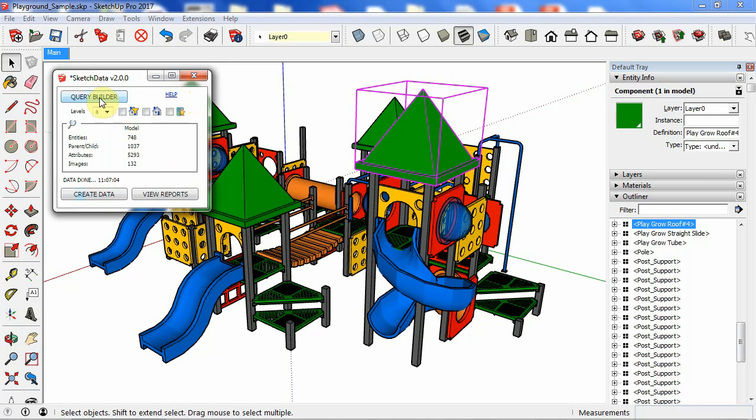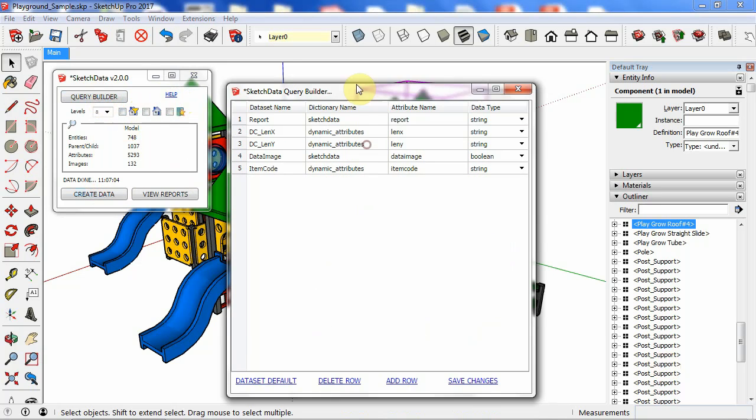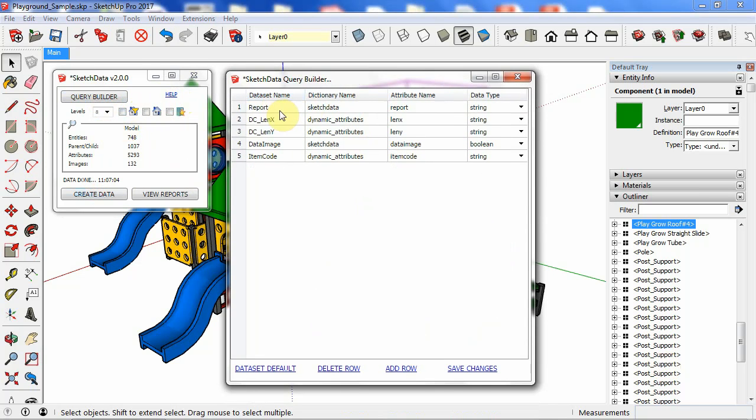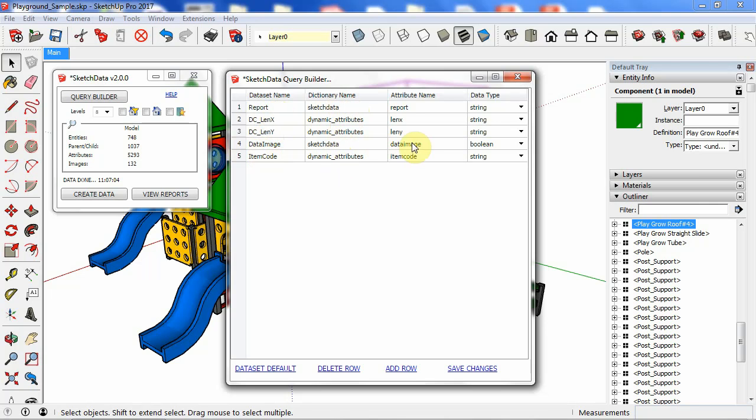And then we also have a query builder. So for the entity data set, I can export out. This is going to be the variable name that's in the data set. So when I'm writing my reports, this is what I would be using. Inside SketchUp, this is the attribute dictionary. So I know that there's a dictionary in these components called sketch data. And in that dictionary, there's an attribute name called report. So I want that to be exported out so I can use it in reporting.